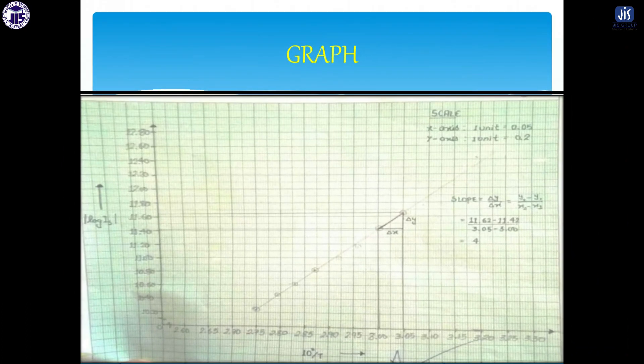Now come to the graph. You have to plot a graph where the x-axis is 1/T multiplied by 10 to the power minus 3, and the y-axis is ln I₀. The nature of the graph will come out like this — a straight line.